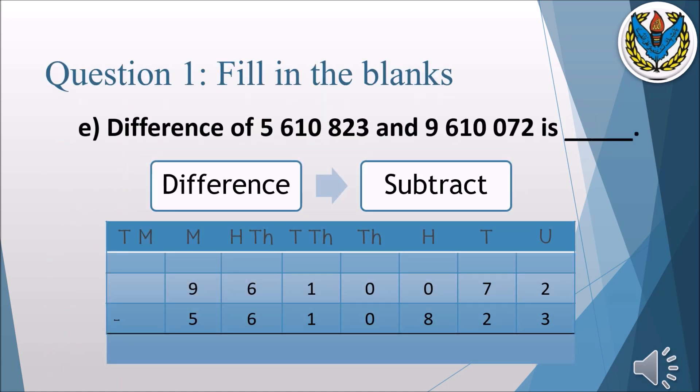Part E: the difference of five million six hundred and ten thousand eight hundred and twenty three and nine million six hundred and ten thousand and seventy two. Here we have two numbers; we have to subtract because difference means subtraction. We will place both numbers according to their place value chart at the correct place values.